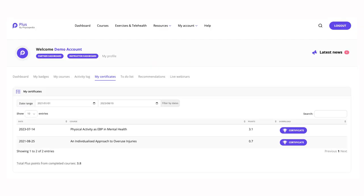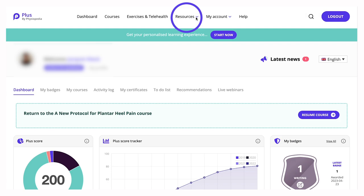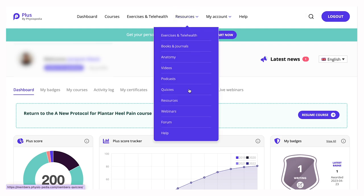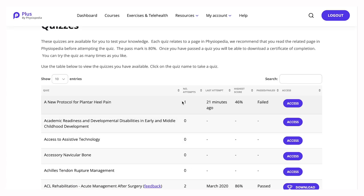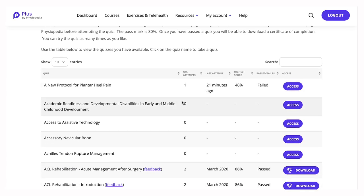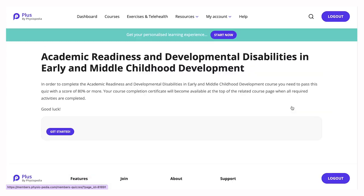Test your knowledge at any time with our quizzes in PLUS. Just go to the Resources section and select the quizzes. This will show you all the quizzes that are available to you to test your knowledge. You can access the quiz directly from this page and get started straight away.